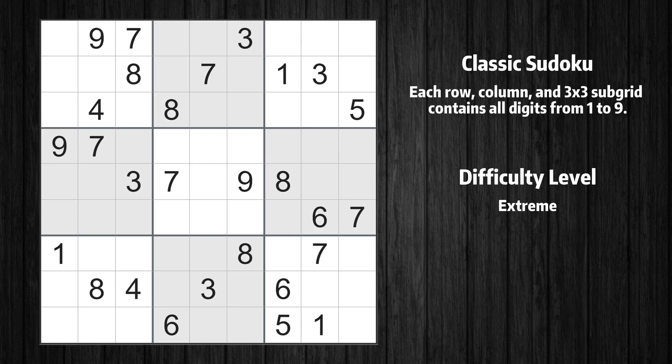Welcome to the second episode of our Sudoku series. In this video, we'll show you how to use advanced reasoning techniques to solve a real-life puzzle step-by-step. Let's get started.